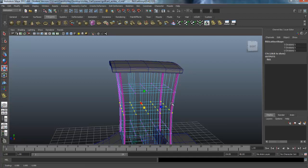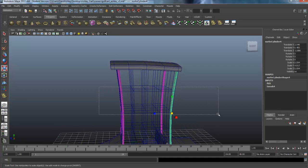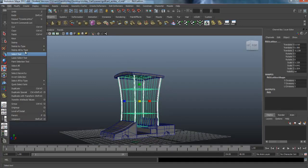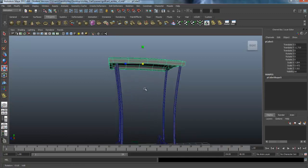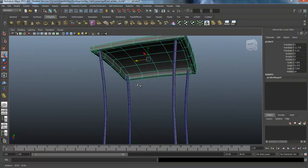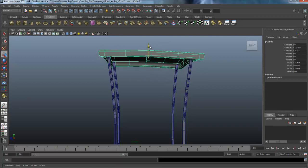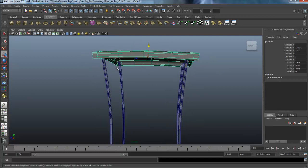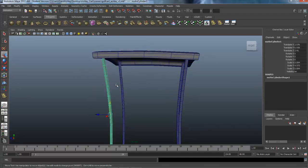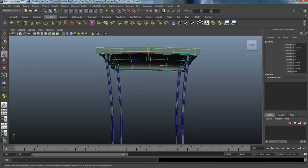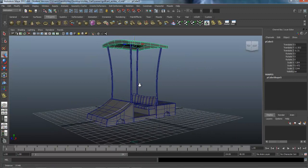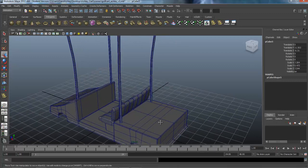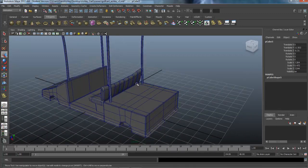Going back to object mode, I'll select both the poles and the lattice, then go under Edit > Delete by Type > History to get rid of that lattice. Let me grab the canopy and reshape it a little, repositioning it. The poles aren't quite going all the way up, so I'll just move the canopy down for simplicity. We've got our canopy now, and the next thing we're going to work on is the back of the cart — creating some wood slats that enclose that area — so we'll do that in the next lesson.